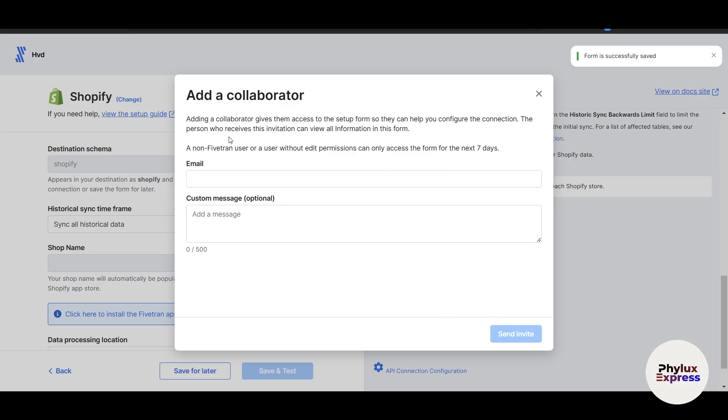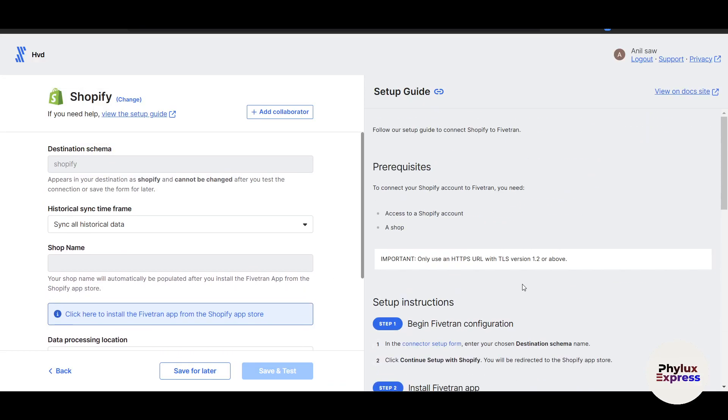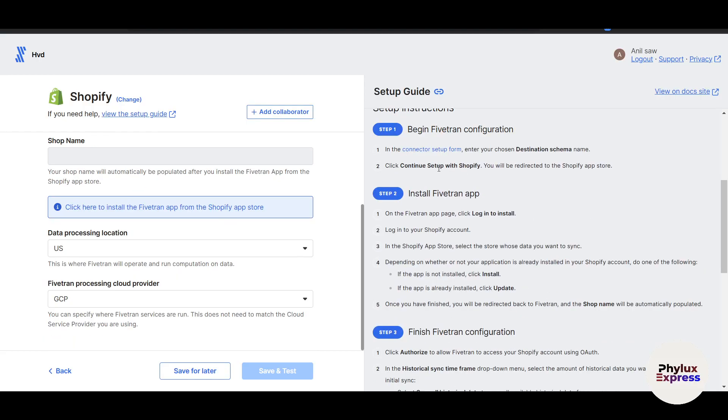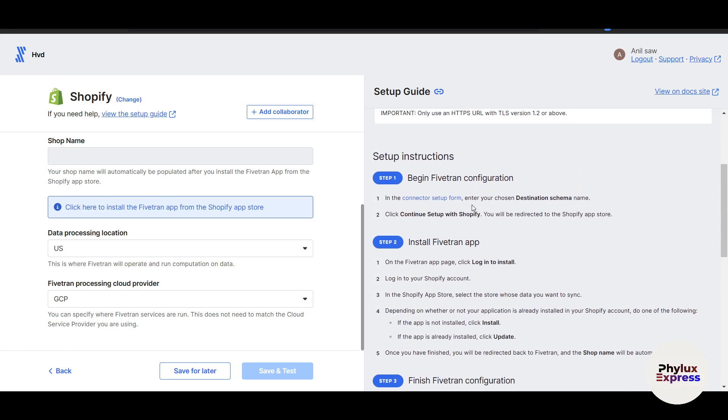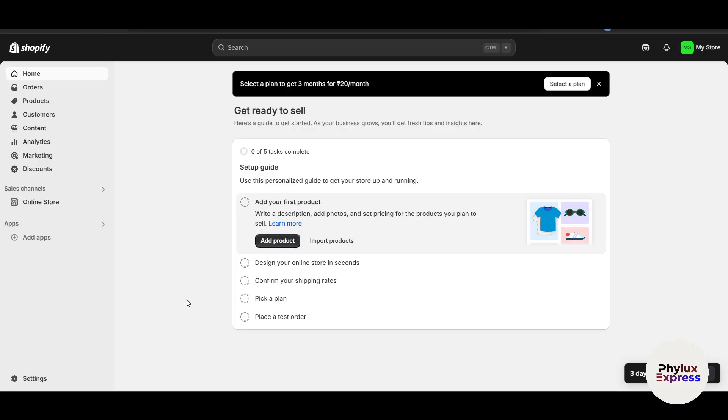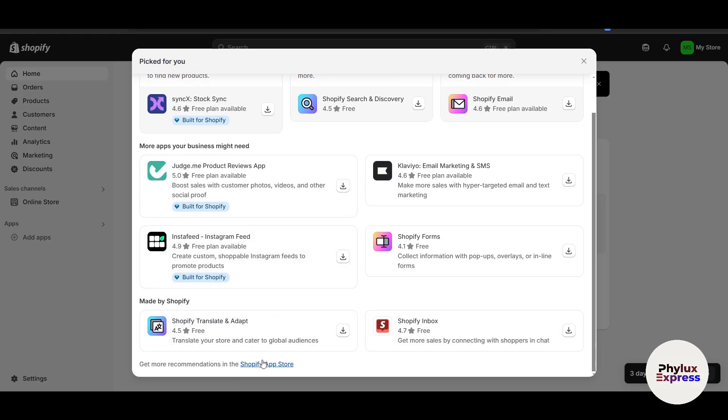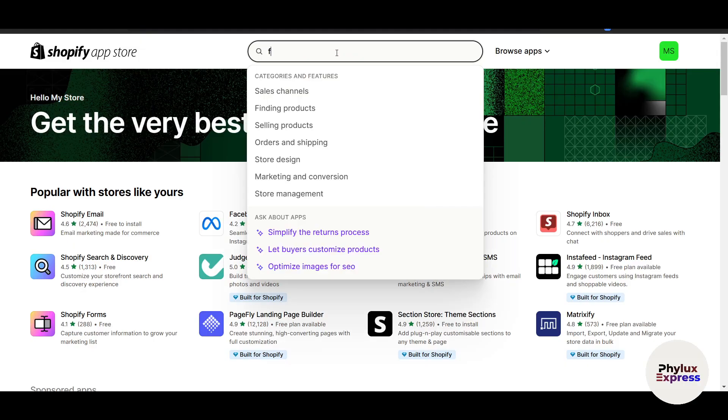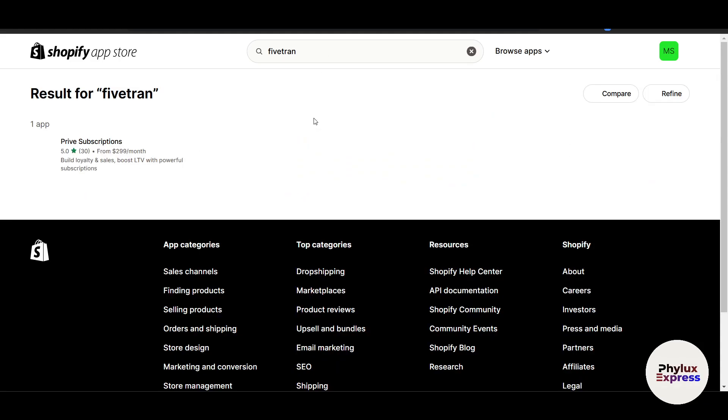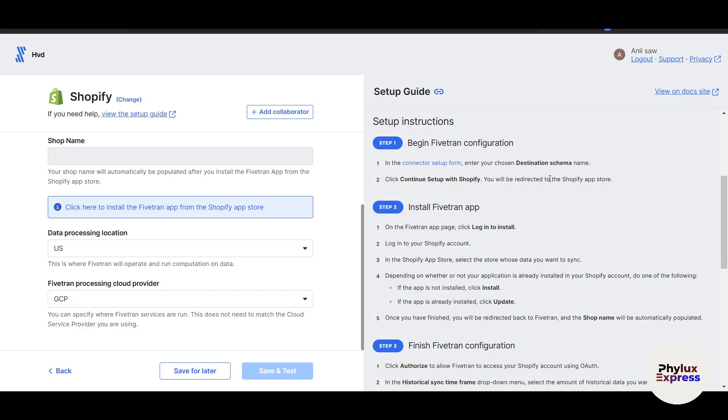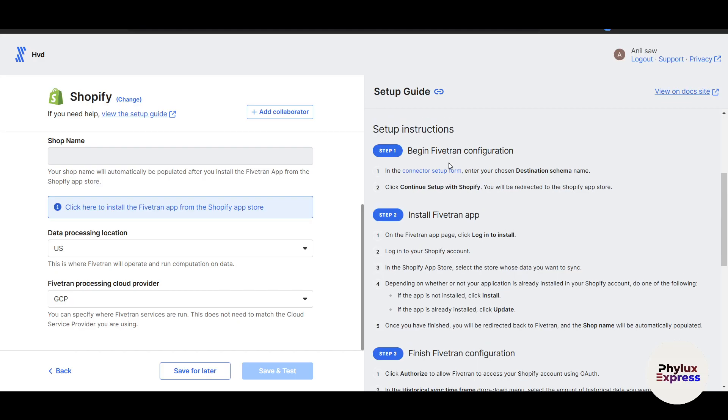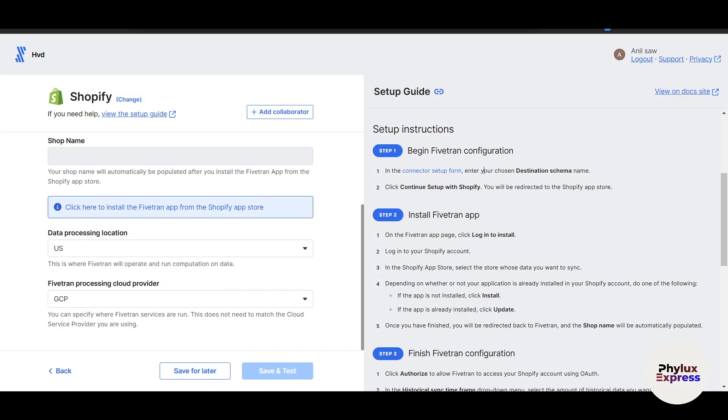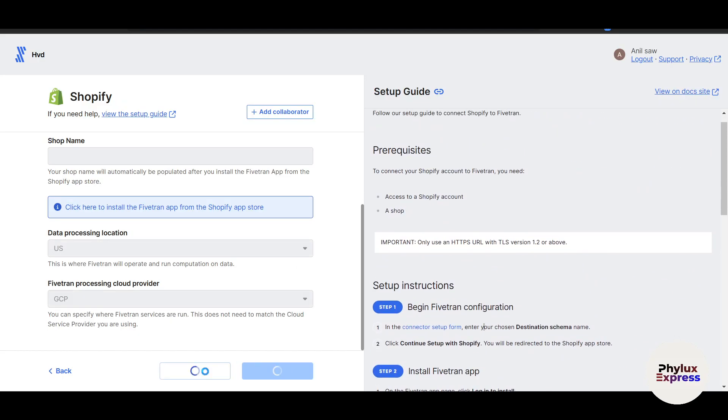You can send an invite to an email. In this way, you can send invitation if you don't have access to the Shopify. Now here to connect this, you have to go to the connector setup form. You have to choose your destination schema name. Click continue setup with Shopify, you will be redirected to the Shopify app store. This is my Shopify store on the left side, this is the dashboard. Go and click on add apps here. Click on Shopify app store. If you don't use Shopify, you can skip this part. Here you have to search for Fivetran. I'm not able to find it. I'm not sure how to do this, but obviously I can read it and do it later.